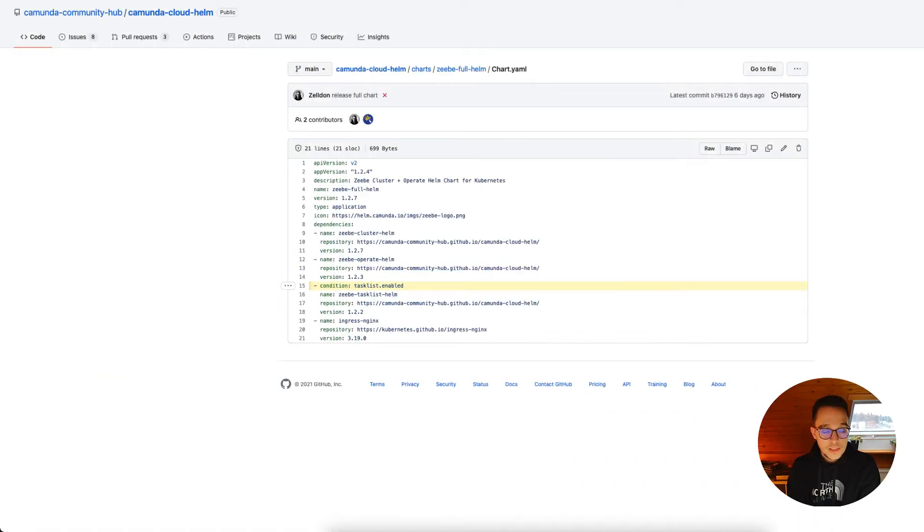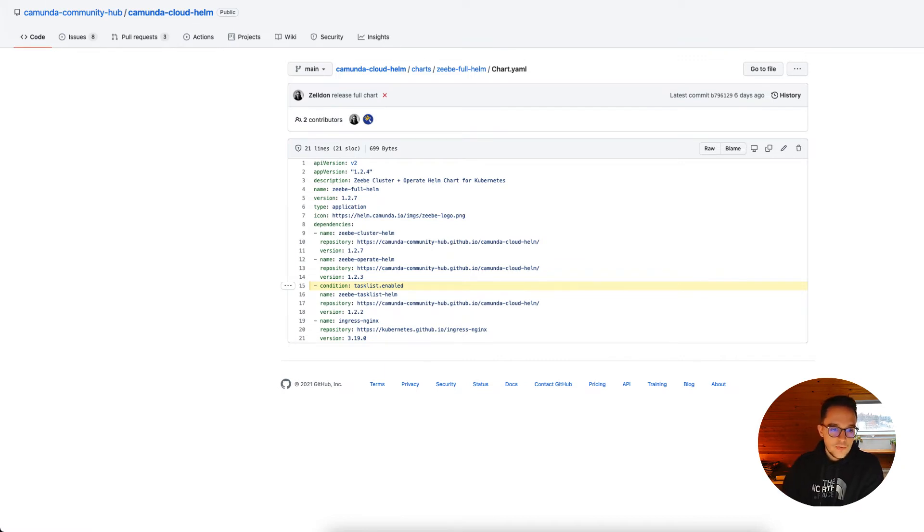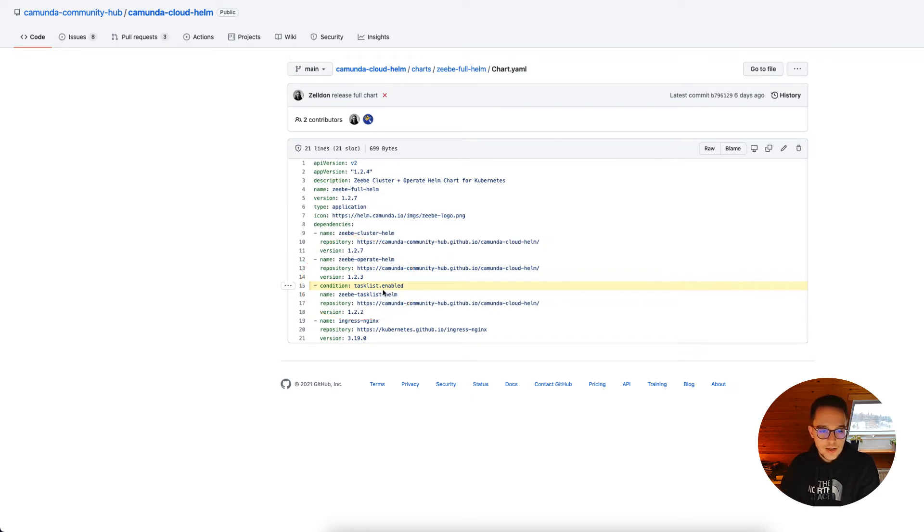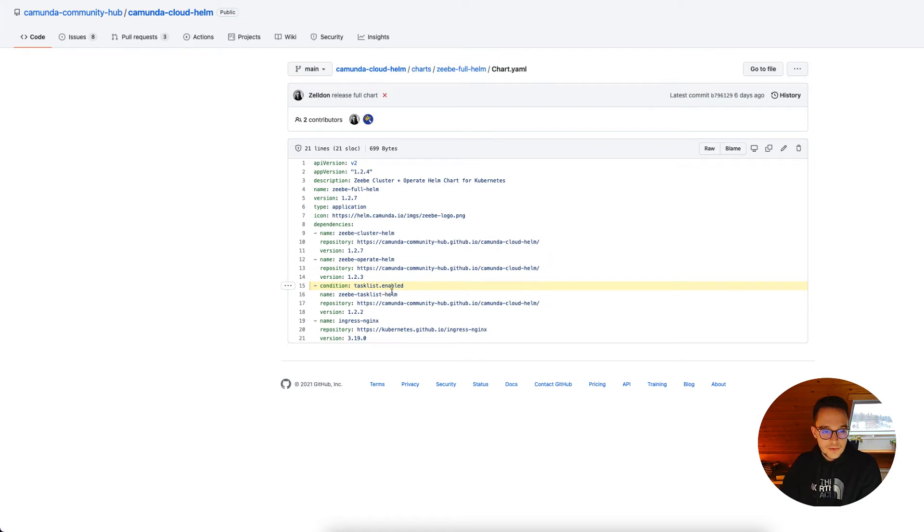As you can see in the GitHub repository for the cloud Helm charts, there is a condition set in the Zeebe full Helm chart for enabling the Tasklist. In order to do so via the installation, we can either set a value YAML or we can just set this property.